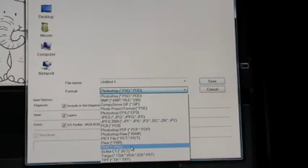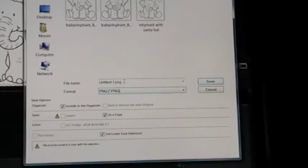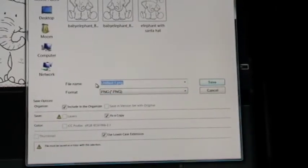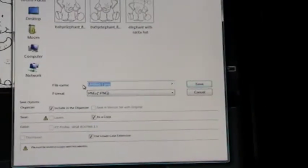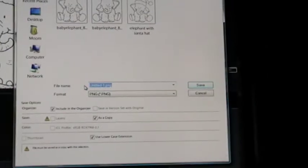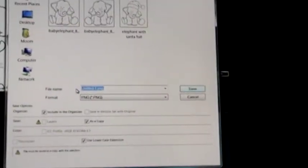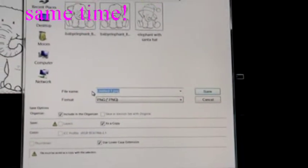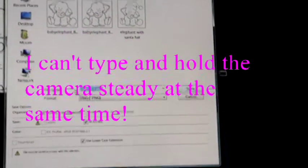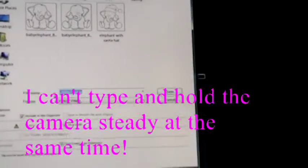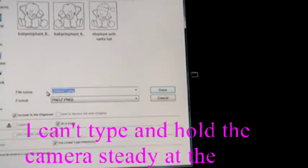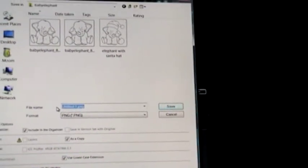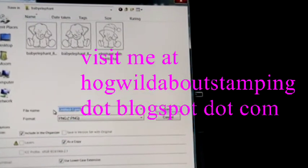And then just save it, give it a new name. And I'm not going to make you sit there and watch me type it, but just give it a new name, Elephant with Santa Hat. And then you'll have a brand new image that you can use.